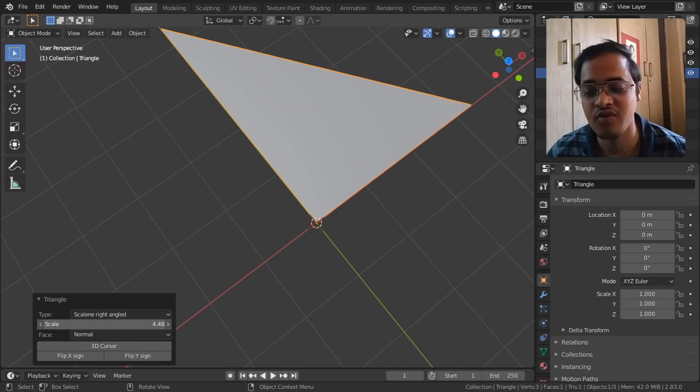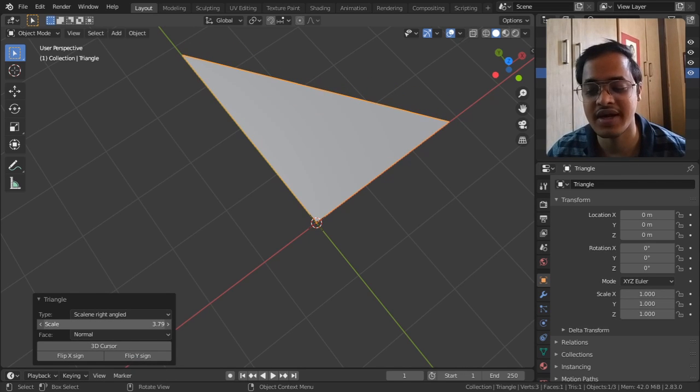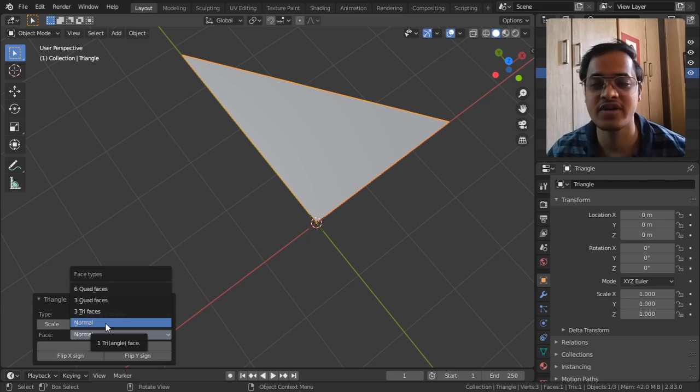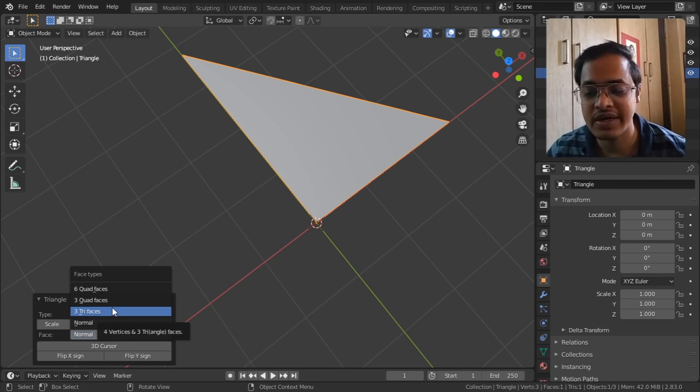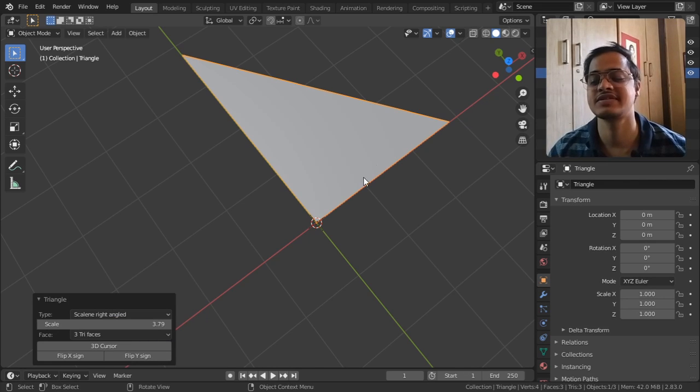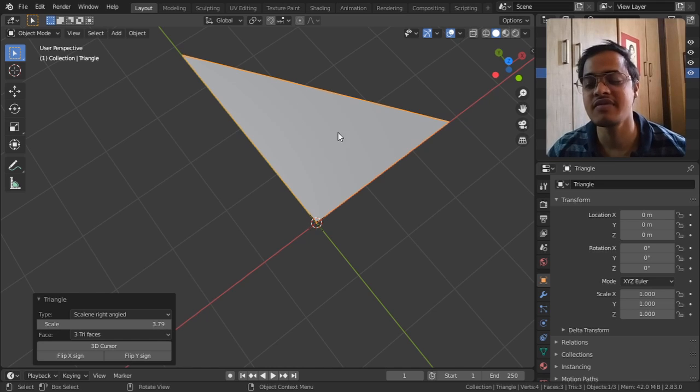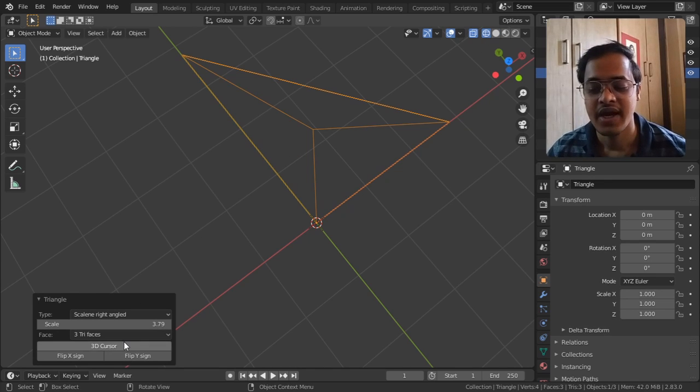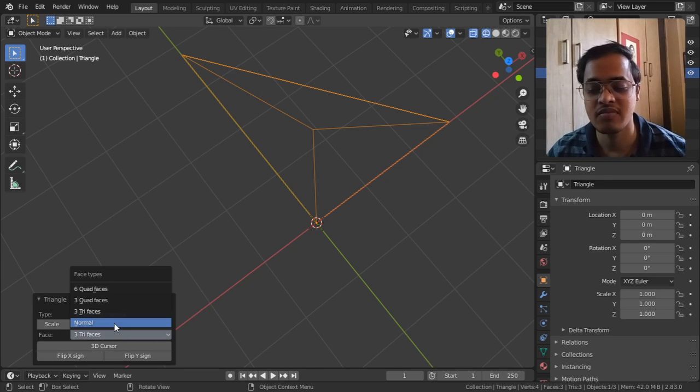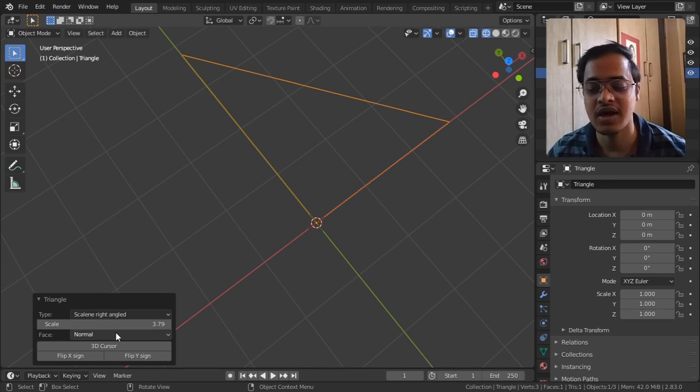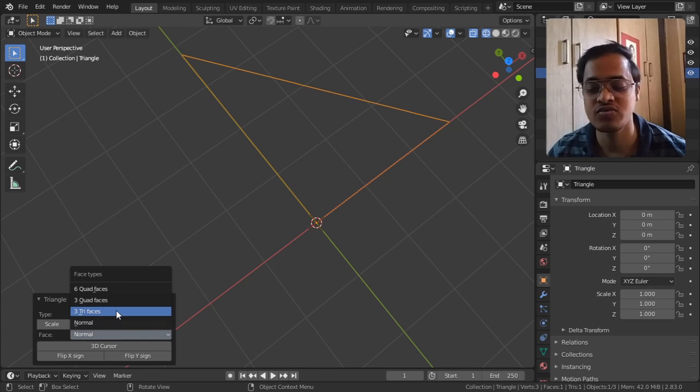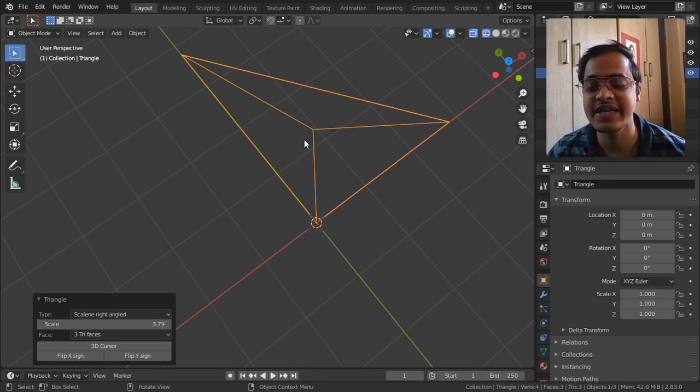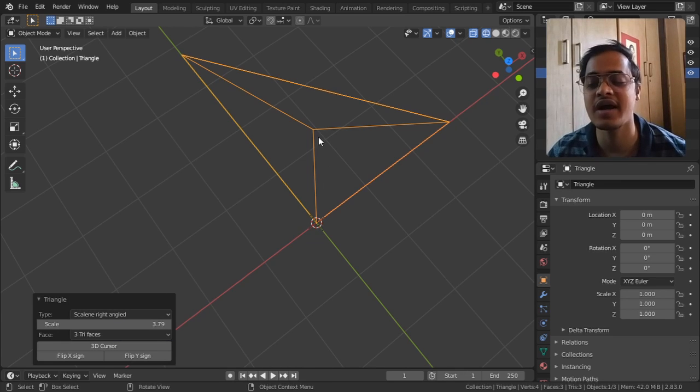One more thing here, you get this scale - how big you want the triangle to be. Faces - do you want it to be normal? Do you want it to be tri faces, three tri faces? Nothing will be visible here, but if I go to the wireframe and from normal I go to three tri faces, it is going to create three faces with triangles.